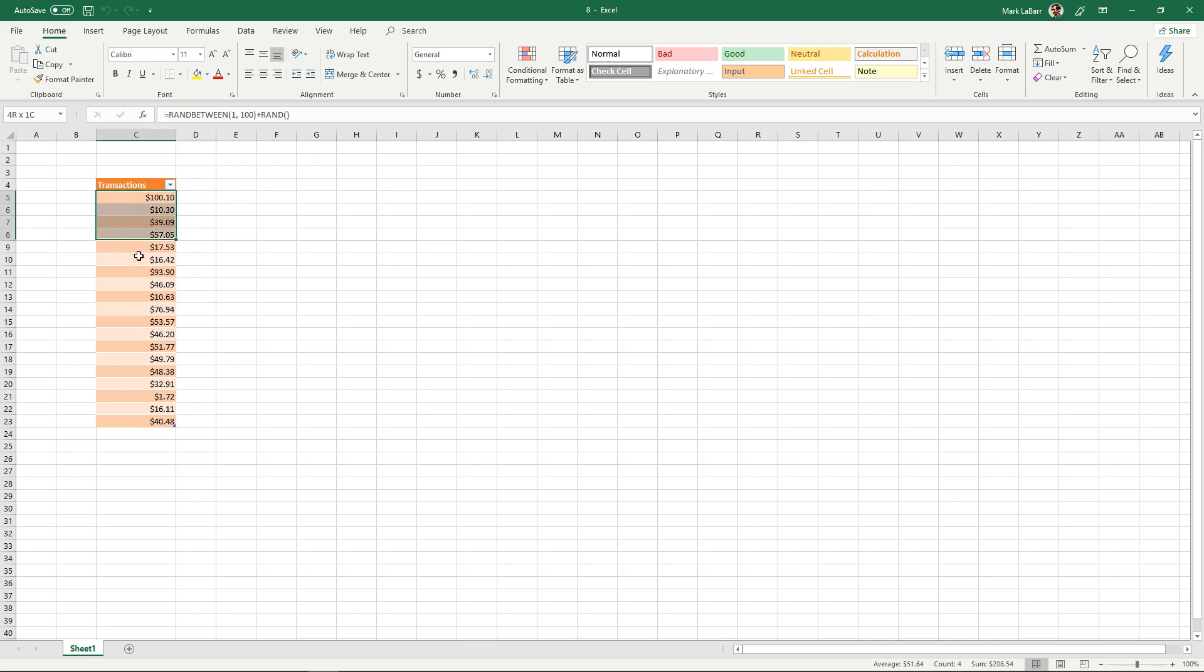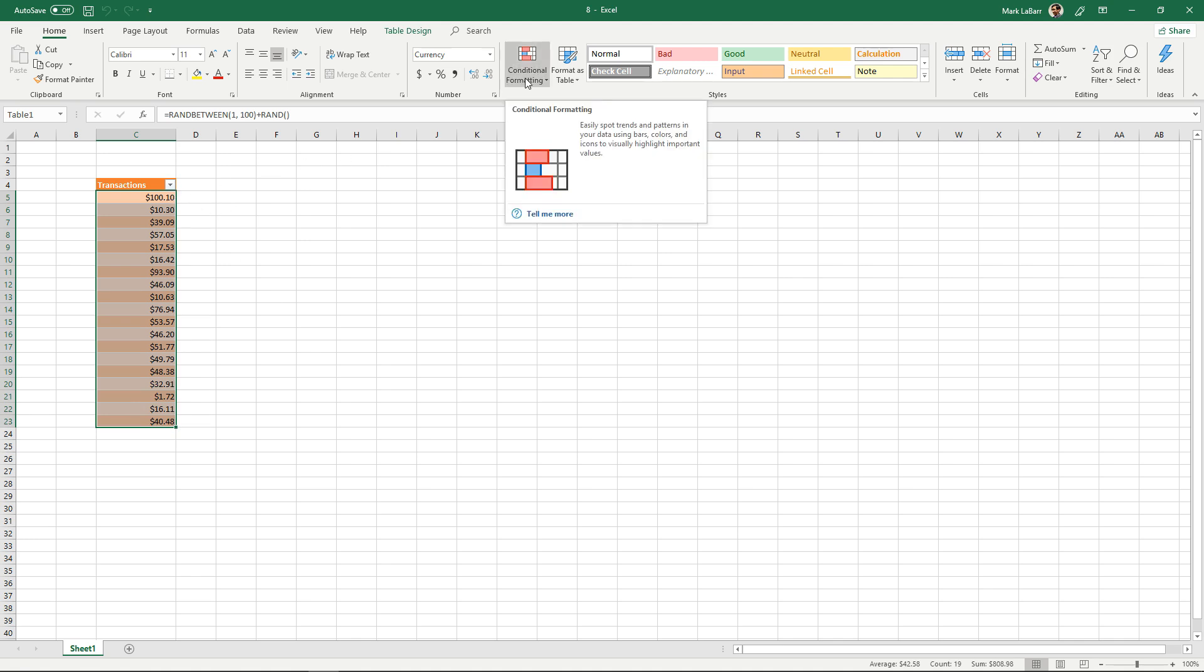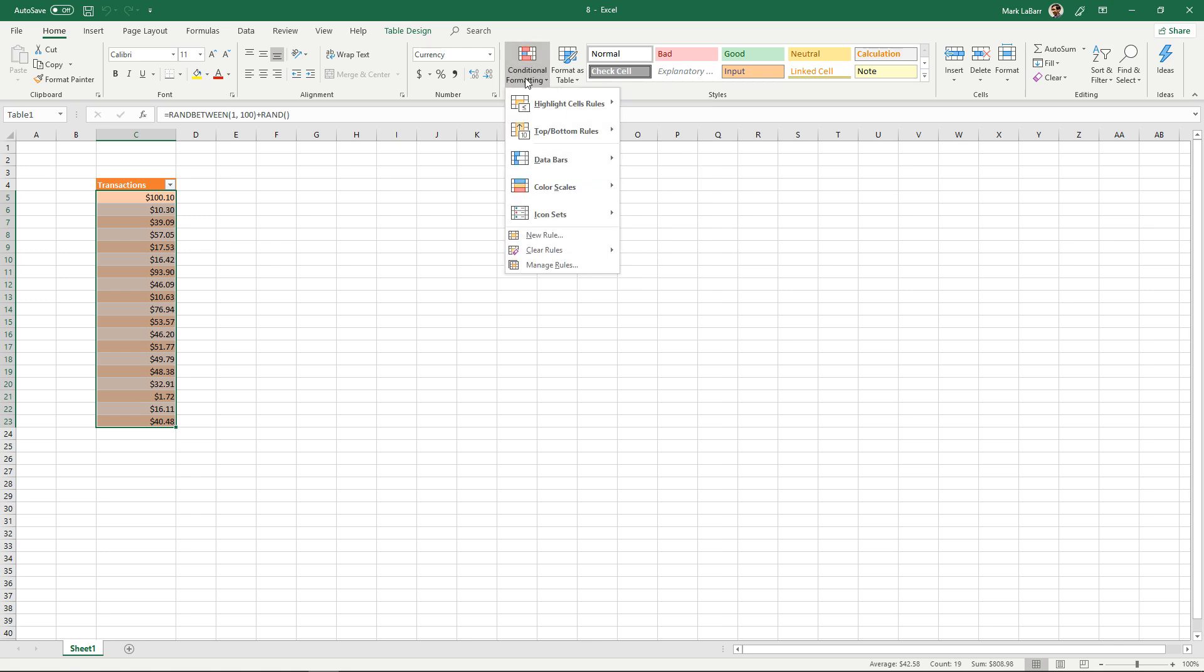So let's say I wanted to take this whole column here of values and I wanted to make them light up red if they exceeded a certain amount. So I'll select that, go up to conditional formatting here, and we're going to click new rule.